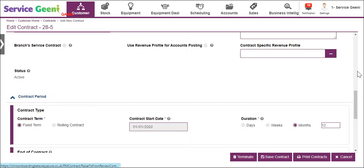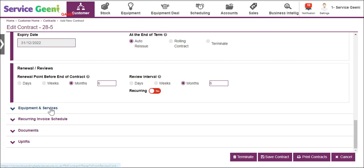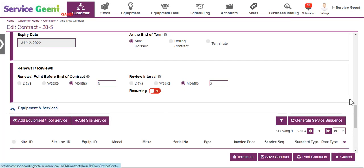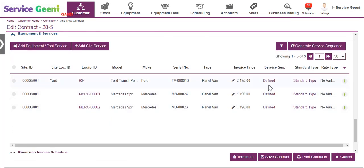Contracts allow you to add multiple sites and equipment, different service types and plan maintenance jobs for your engineers, order parts and create recurring invoices.